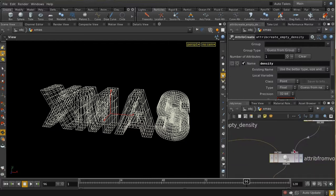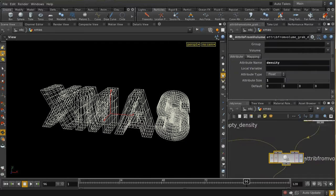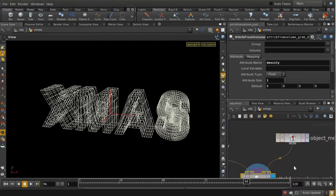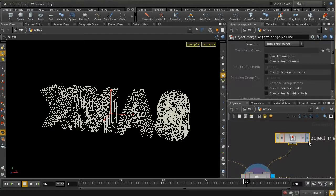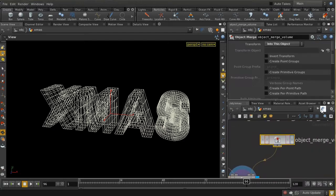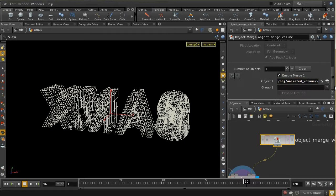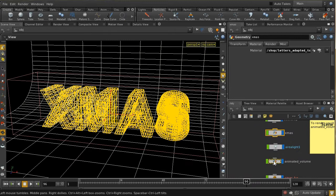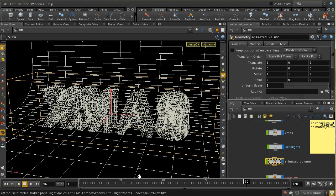We're using 'attribute from volume' to read in an attribute from a volume attached to the second input. The volume is merged in from another node — let's have a look at the node that's generating that volume, which is the animated volume node.